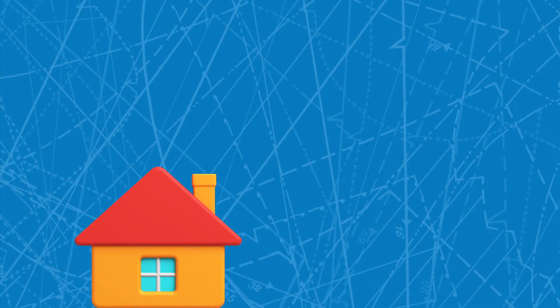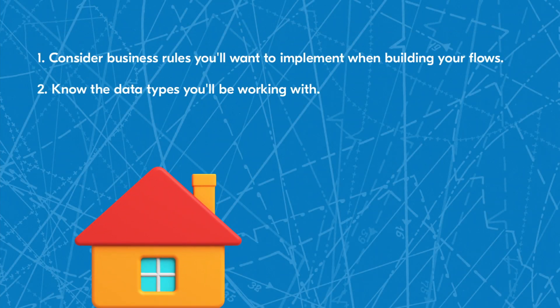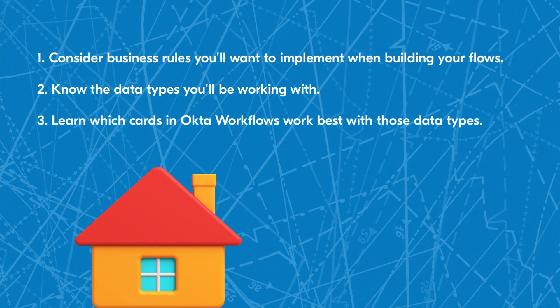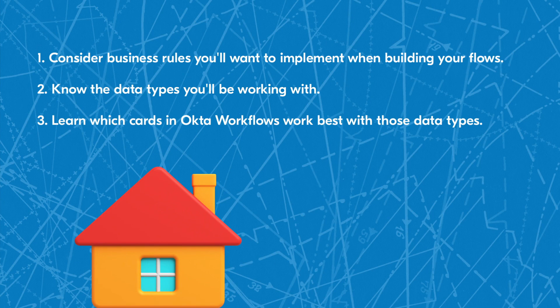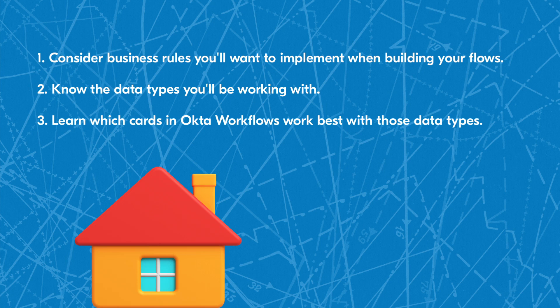Just like you wouldn't want to build a house without a blueprint, you don't want to build a flow without considering any business rules you need to implement, what data types you'll be working with, and which cards work best with those data types. Thinking about these details will help you create more efficient flows in less time.